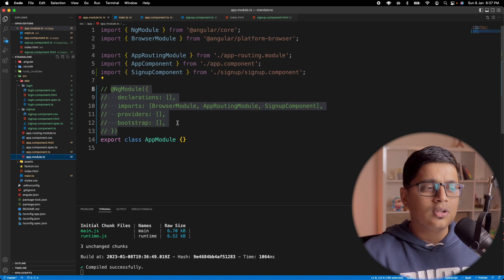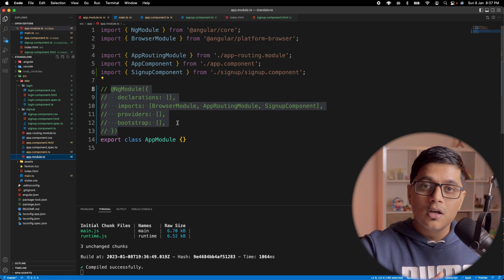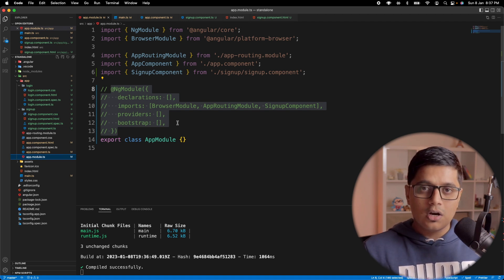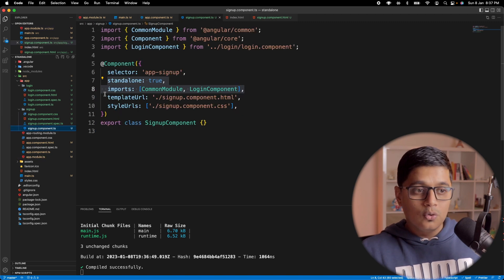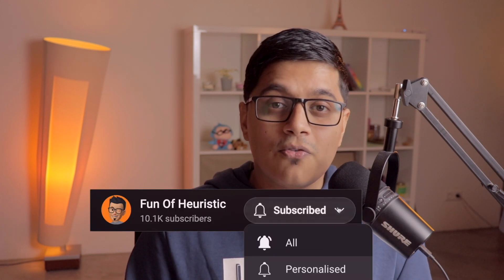Think of how modular you can make your application — create your whole application using standalone components. Export them as components; for example, create a button as a component and export it for the whole application. Other standalone components can use it simply by importing it in their imports array. In the next video we'll see how to lazy load standalone components. That's it for today — our application will be more component-driven rather than module-driven, making it easier to share components and write less code.